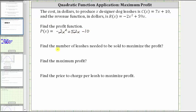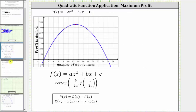Next, we're asked to find the number of leashes needed to be sold to maximize the profit and also determine the maximum profit. We should recognize P of x is a quadratic function, and therefore the graph is a parabola. And because a, the leading coefficient, is negative two, the parabola opens down. Let's take a look at the graph of the profit function. Again, we have a parabola opening down.